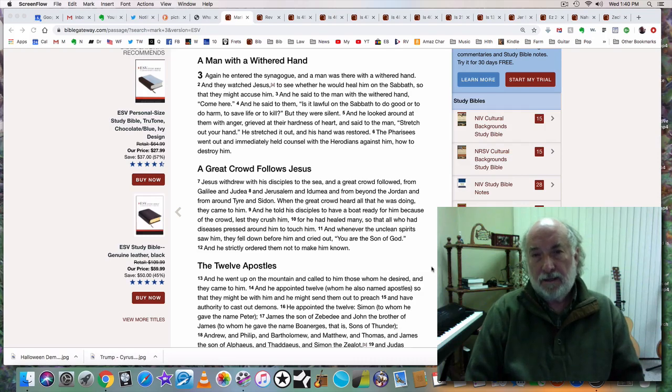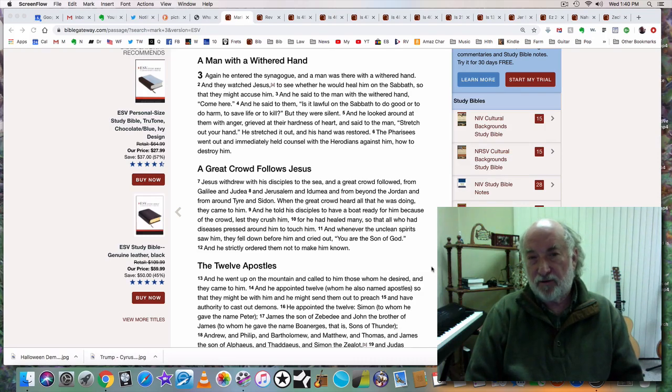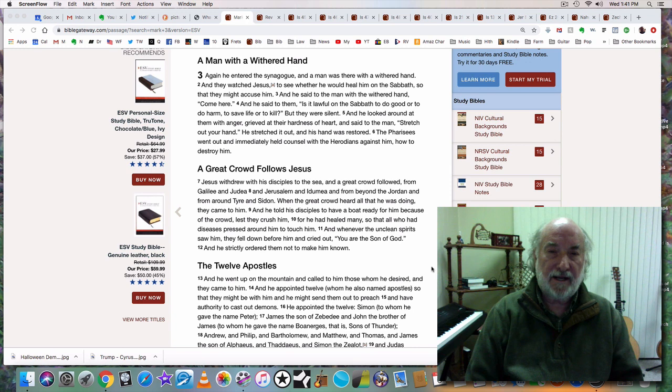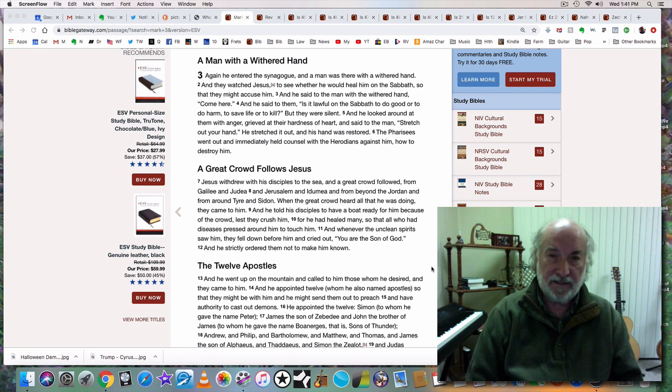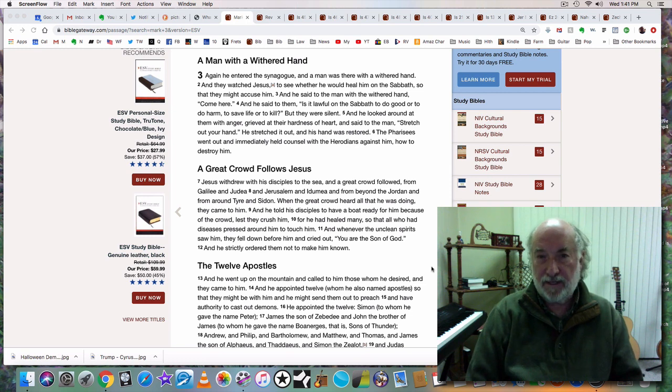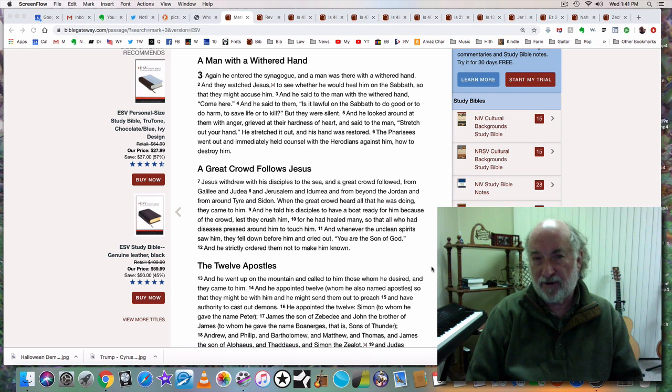Hello, my name is Glenn Hall. Today is November 6th, 2019, and this is part 16 of my video series, The Mystery of the Beast. Today's video is going to be about the unforgivable sin.